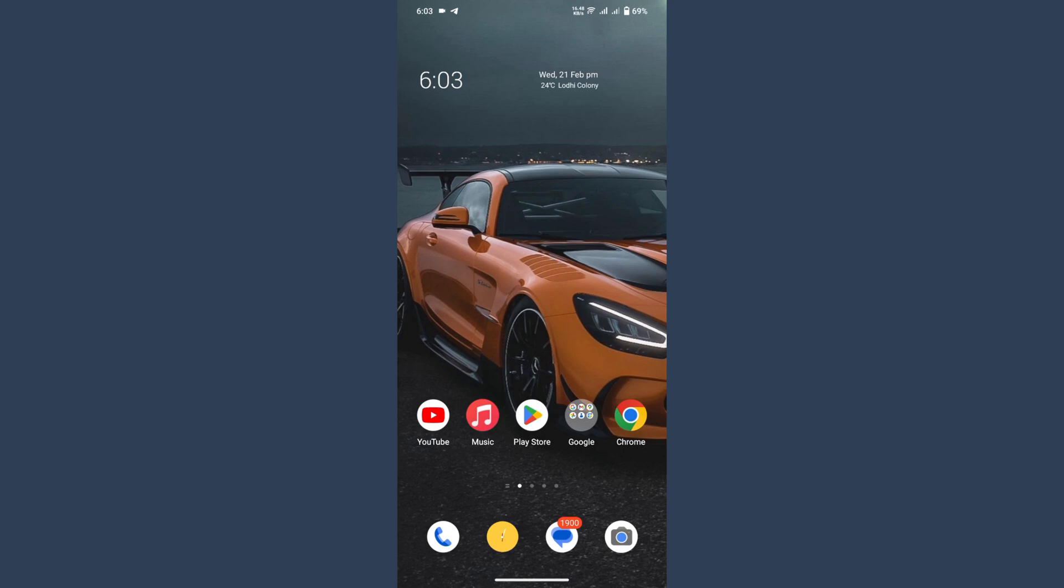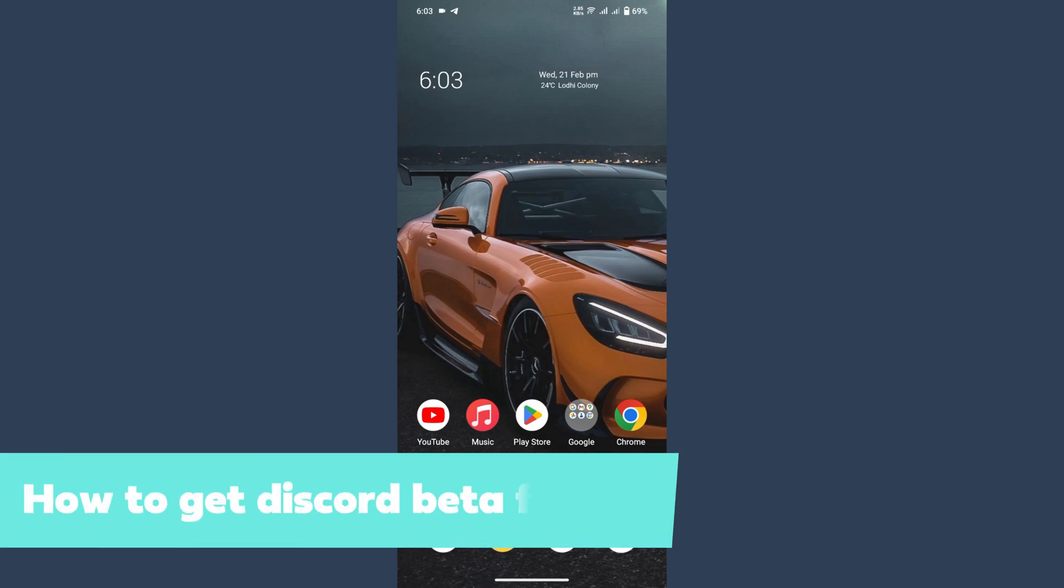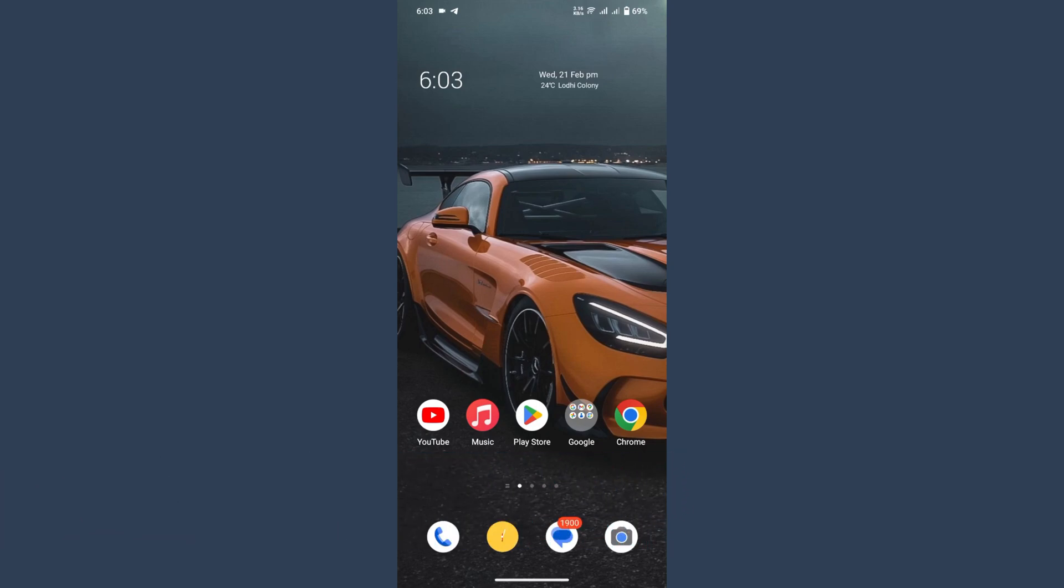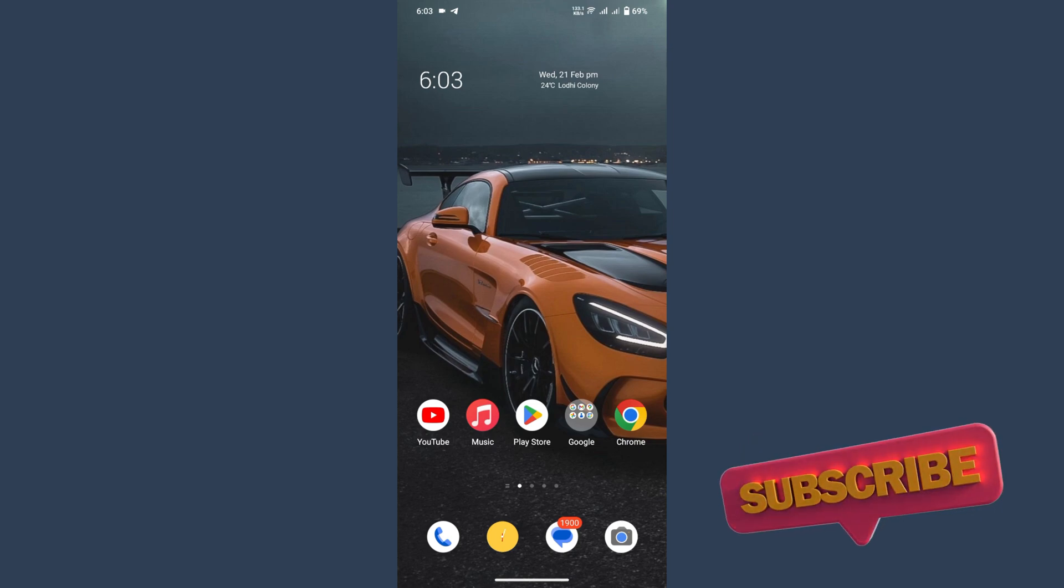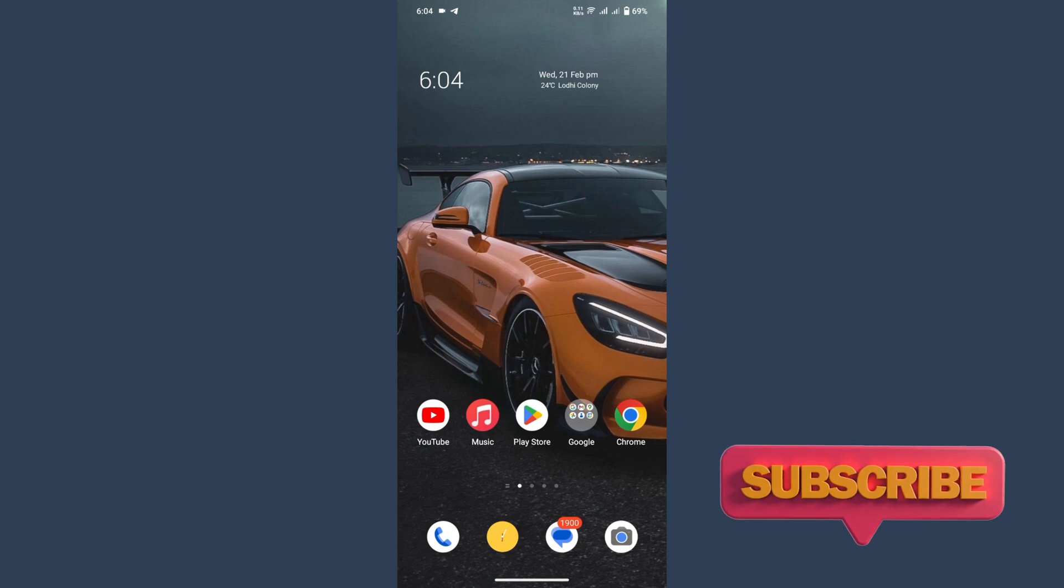Hi guys, welcome back to my channel. In this video I will teach you how to get the Discord beta features. So if you want to enjoy the beta features of Discord, watch this video till the end. And if this video really helps you out, subscribe to my channel.